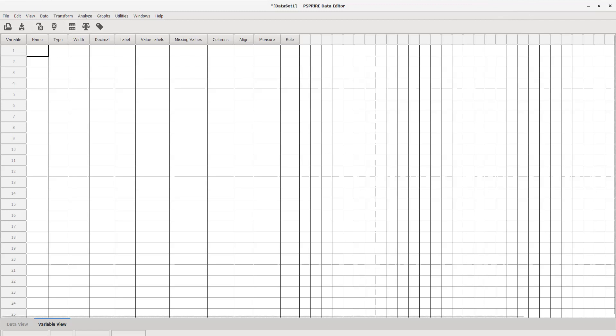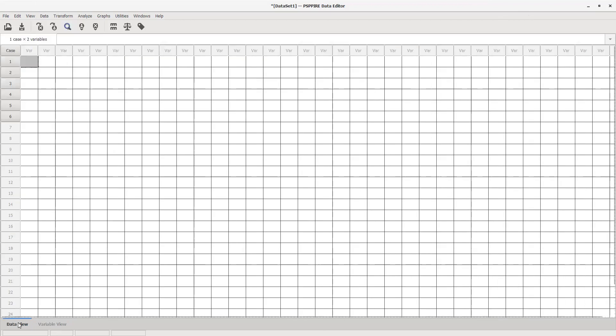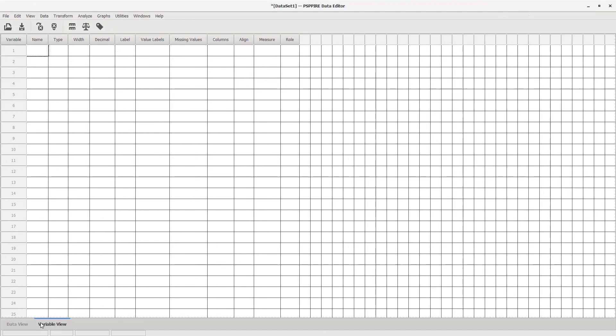If you look at the bottom left corner of this data sheet, you should have variable view highlighted or bolded. There are two tabs: data view and variable view. First you need to go into variable view and create your variables.